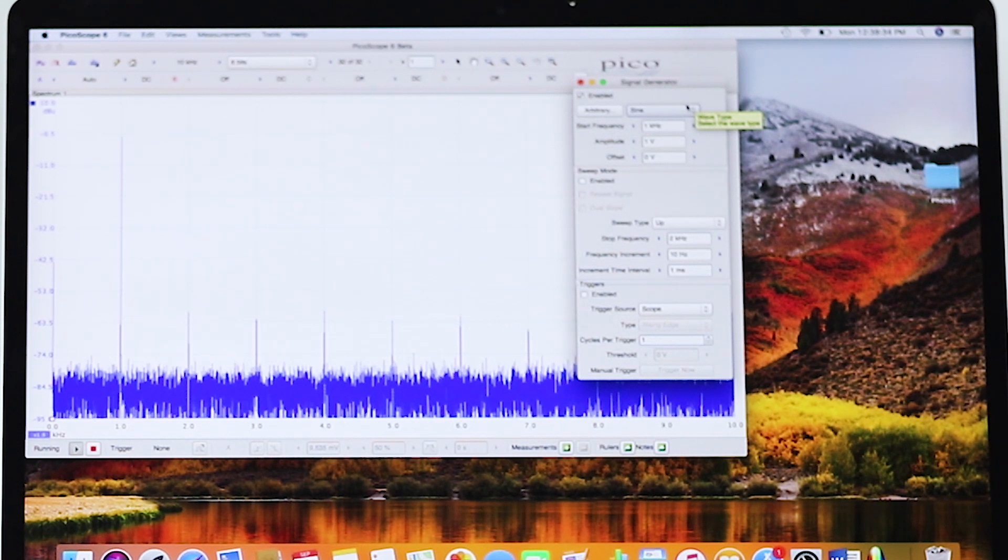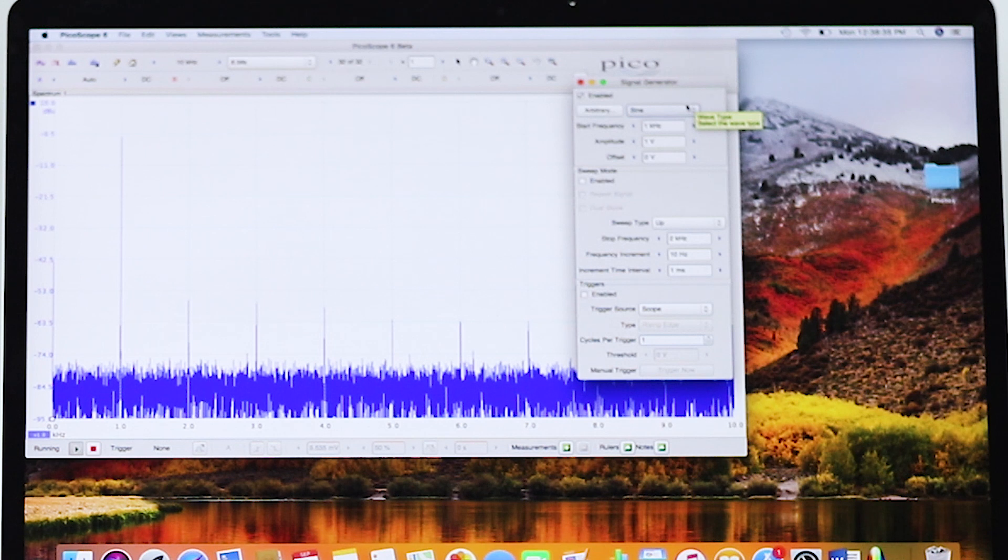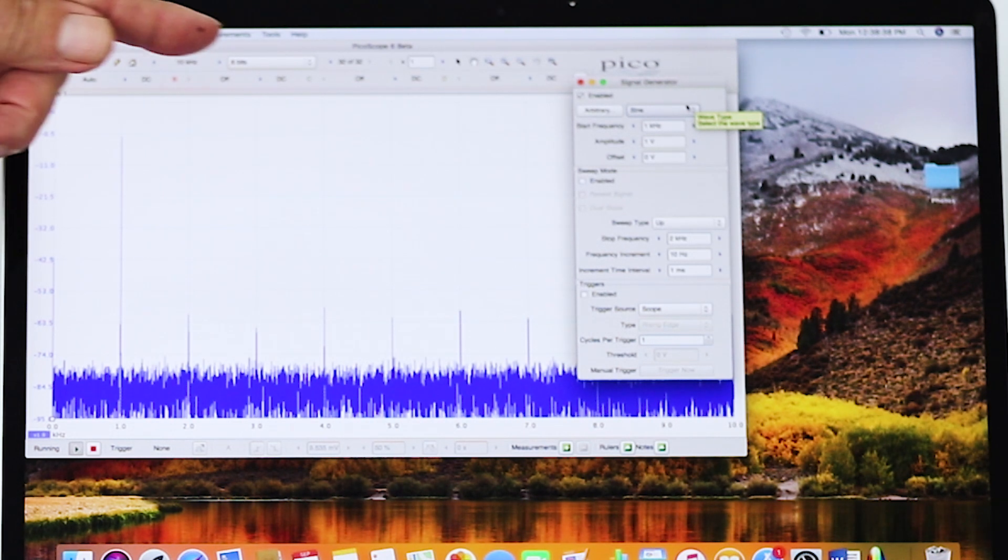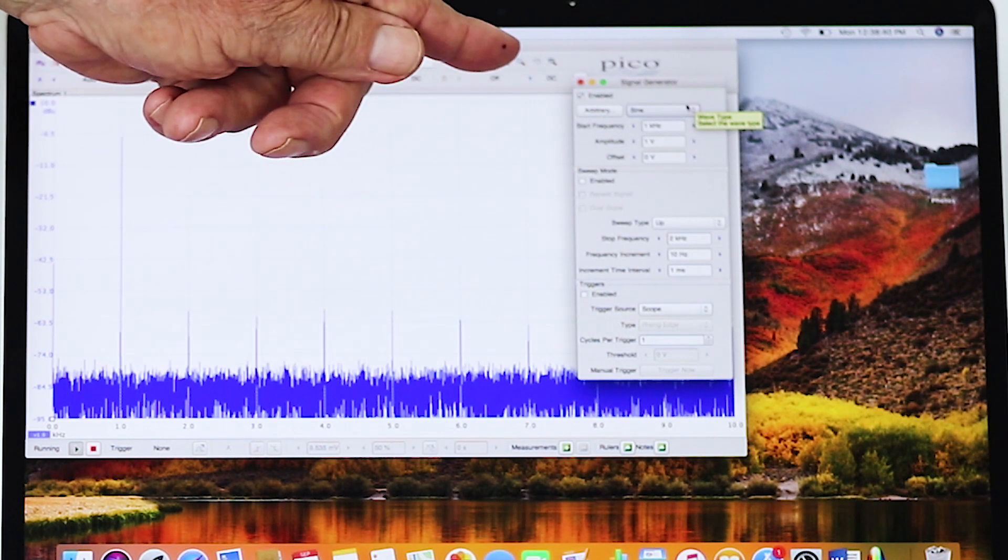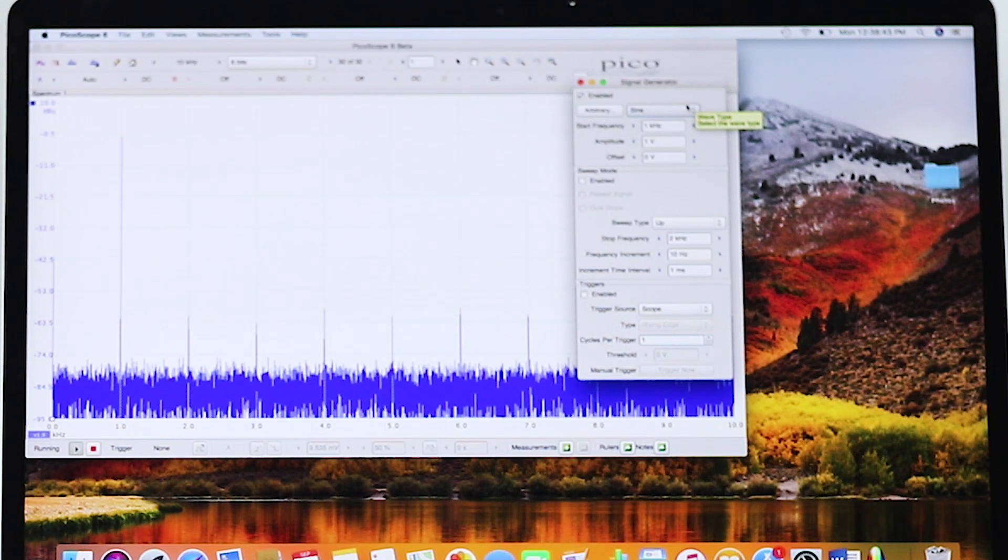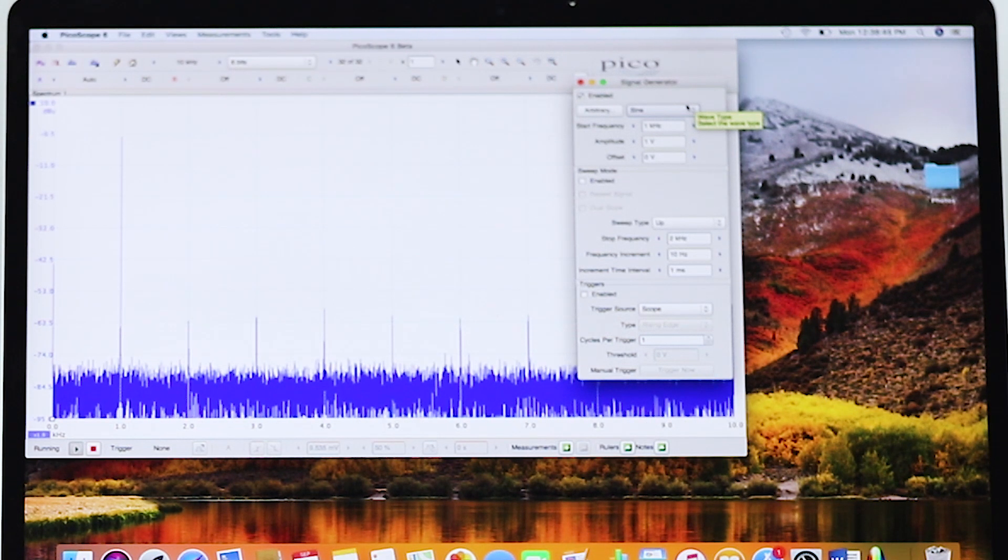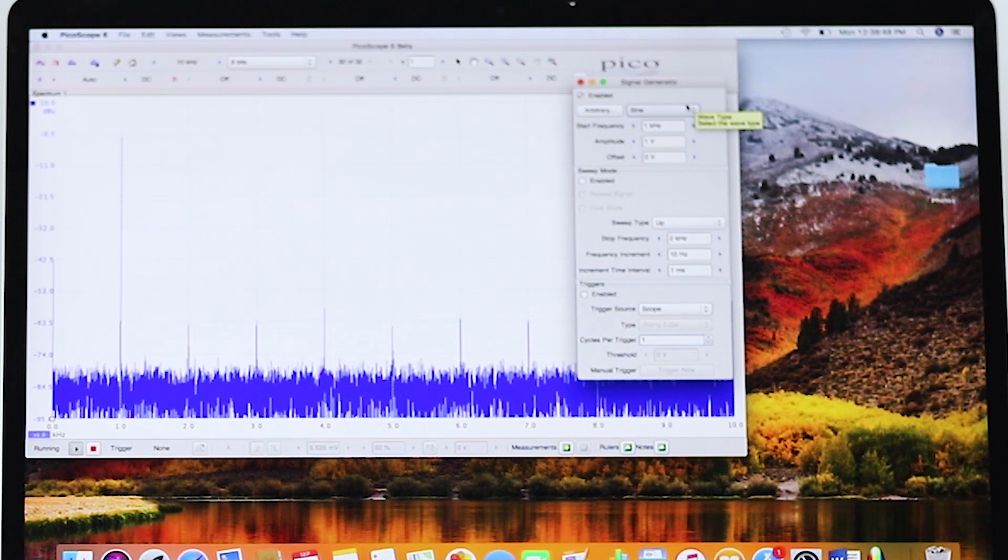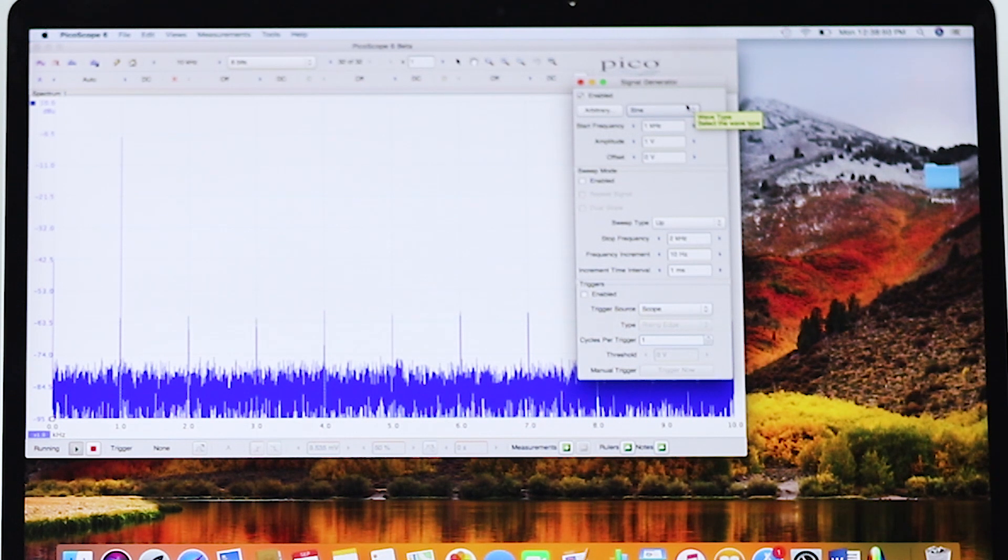The essence of the PicoScope is its three-tier toolbar. At the bottom are the channel controls, which turn on and off the individual channels and scale them separately.